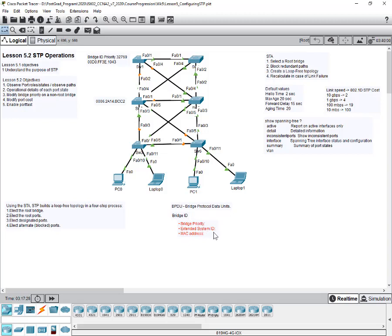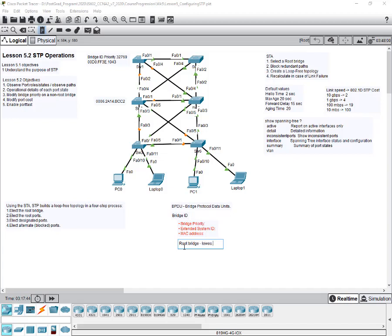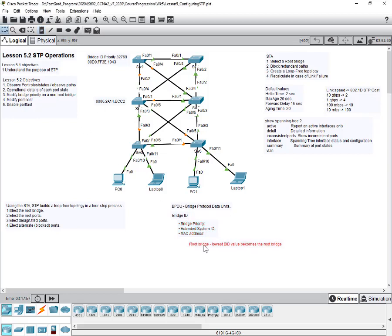The BID contains the bridge priority, the MAC address of the switch, and the extended system ID or VLAN ID. One key thing to note is who gets elected as the root bridge: it is the lowest BID value that becomes the root bridge. That's the key determining factor.